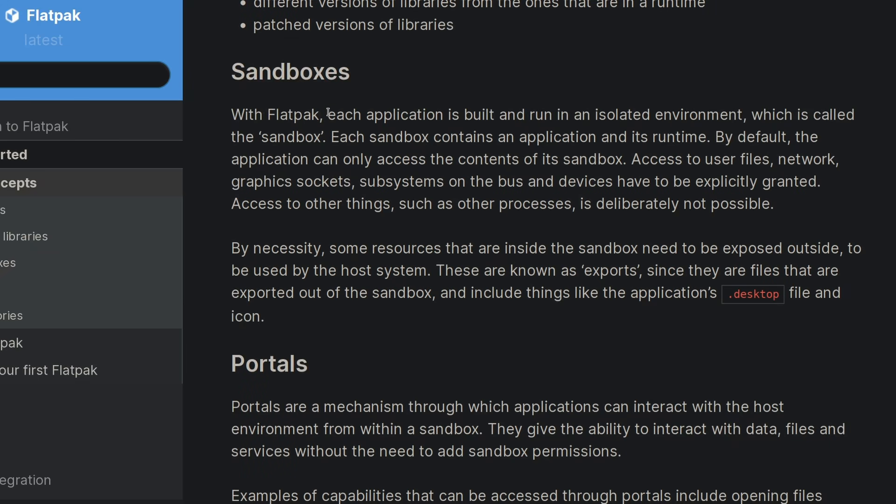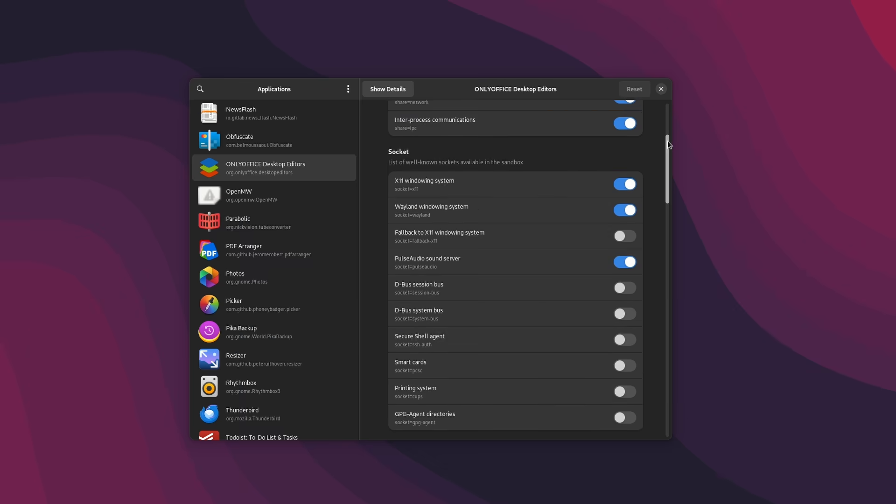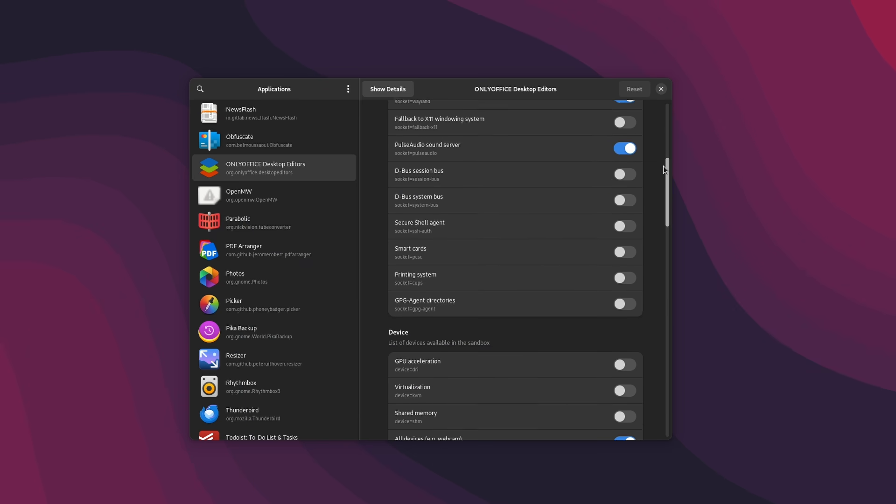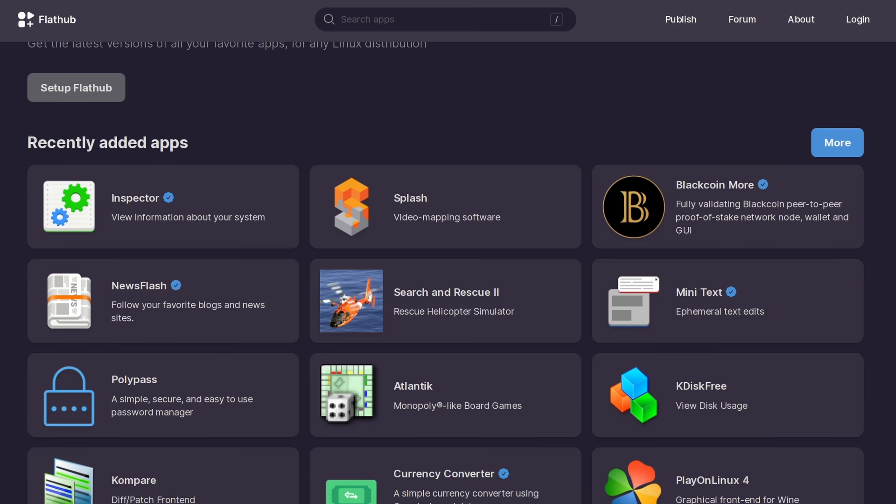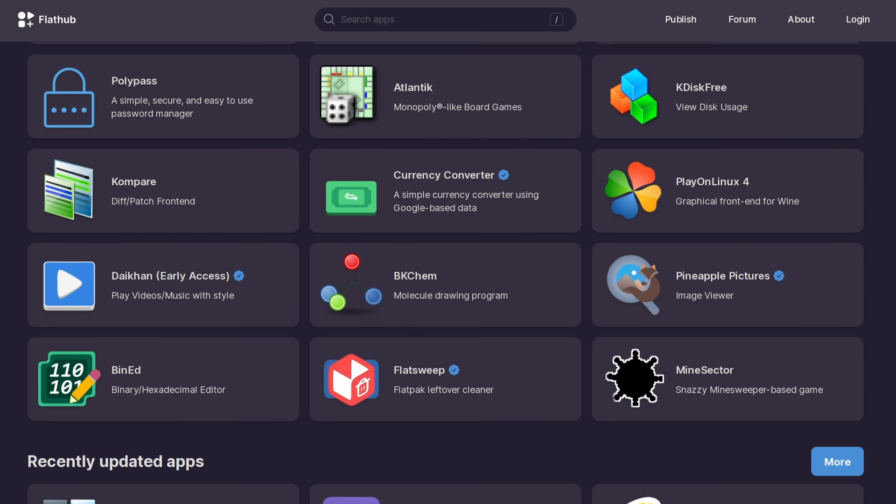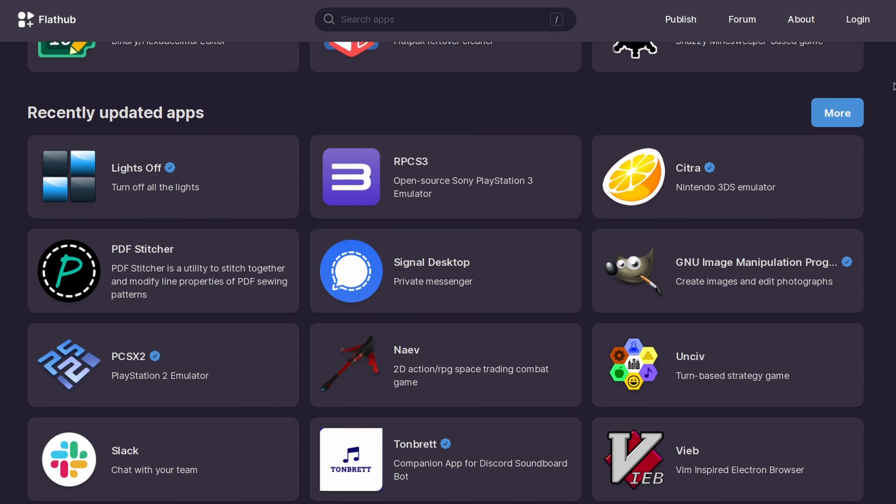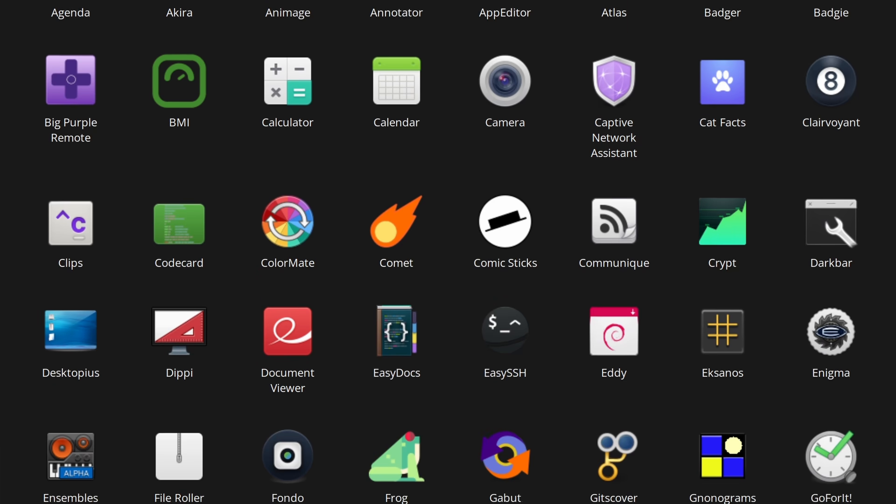Now Flatpak also brings better security with a sandbox that doesn't let the app access all your system when it doesn't need to, and a permission system that lets you configure what the app can or can't do. And Flatpak also uses repositories that they call remotes. The biggest one is FlatHub, which hosts virtually every Flatpak ever made, but there are others, like for example the elementary OS Flatpak repo.